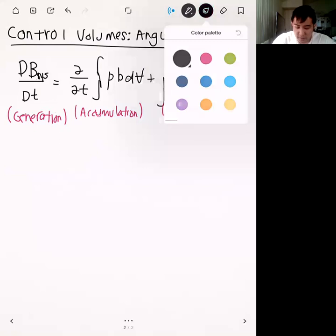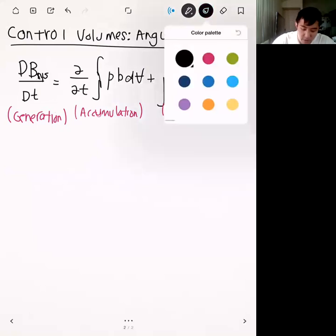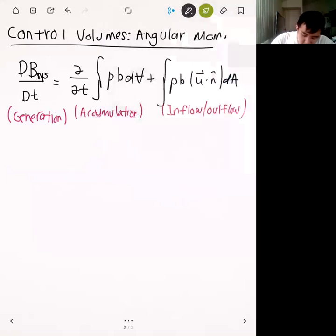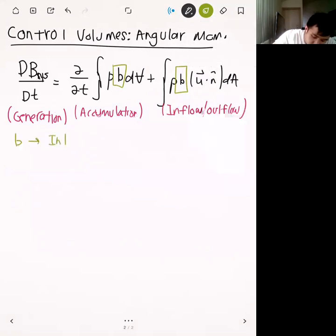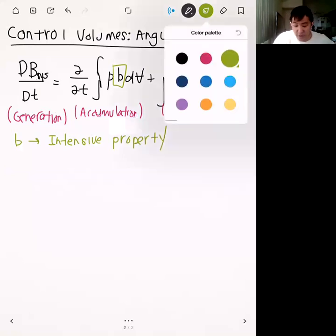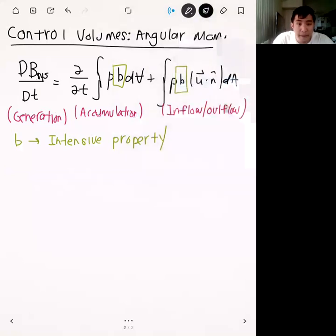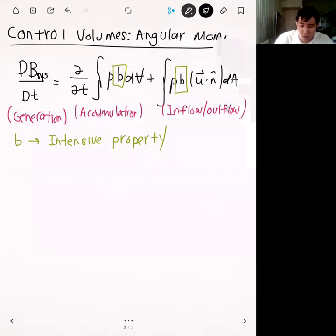On the right-hand side of the equal sign, this is where we plug in for the quantities. For each application of the RTT, remember what we plug in for little b — our intensive property — which changes depending on what conservation law we're looking at. We need to ask ourselves two things: one, what is little b for this conservation law, and two, what do we plug in for generation? For the case of angular momentum...